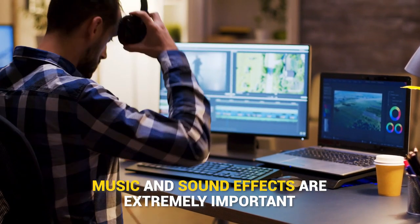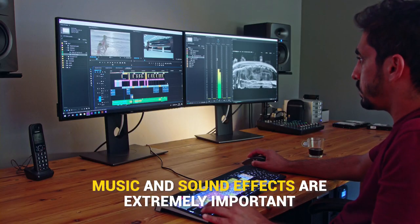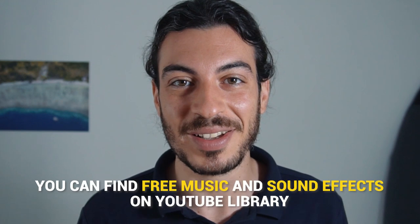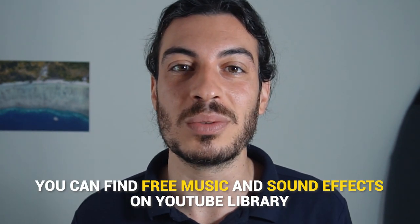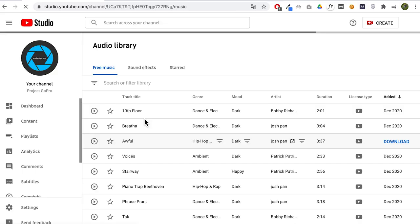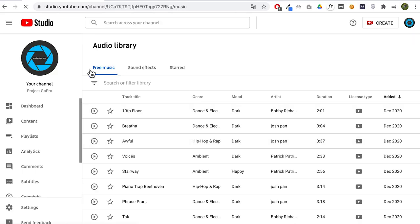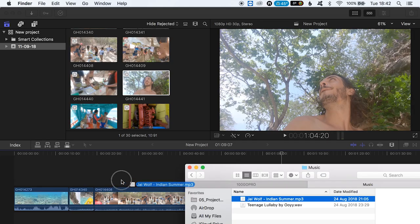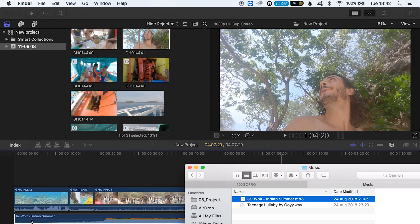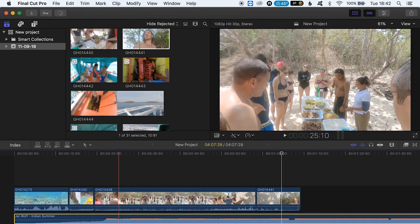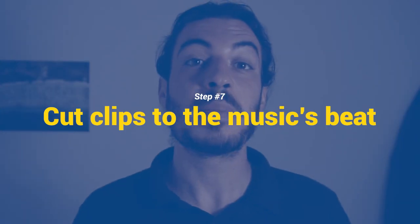Step number six: add soundtracks. Sound design in video — both music and sound effects — are extremely important because they make your video more enjoyable to watch. Try to imagine your favorite movie without a soundtrack. There are ways to find great music and sometimes they are also free. Once you've found your music or soundtracks and loaded them into your computer, follow the same process from step three to add the music into your timeline.